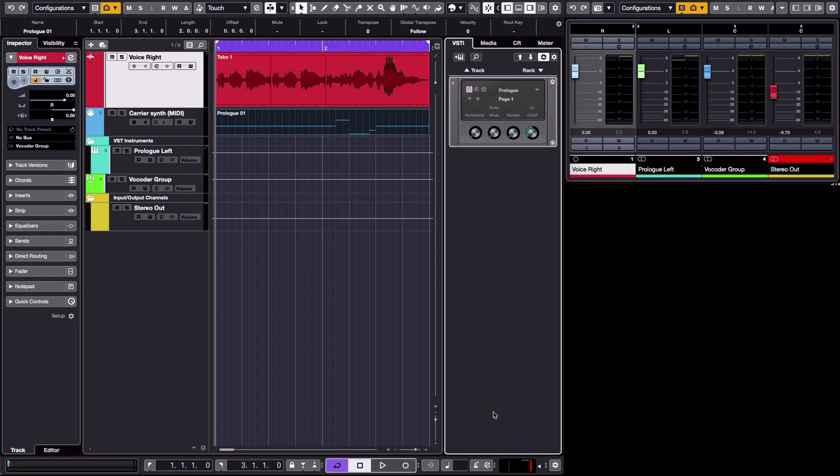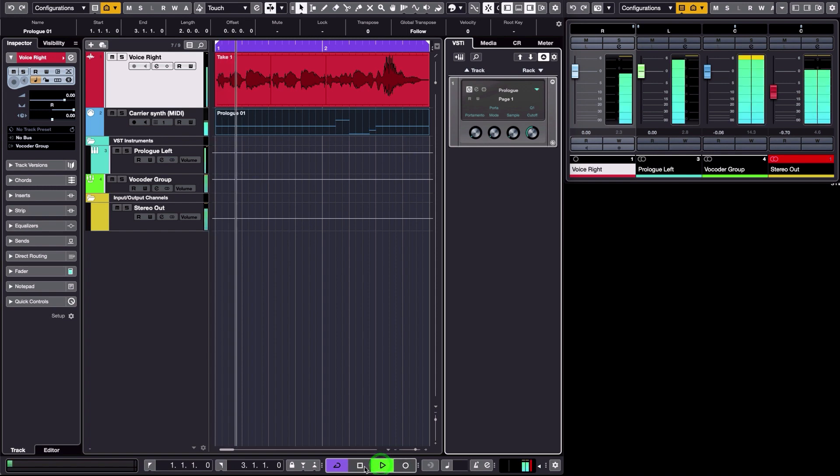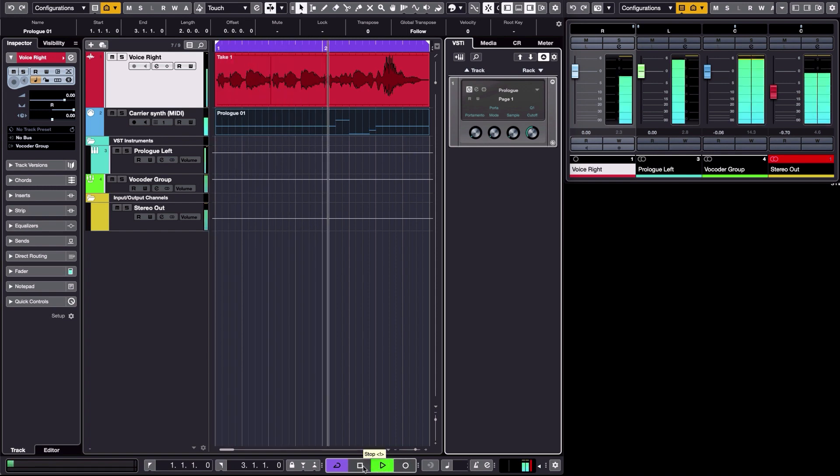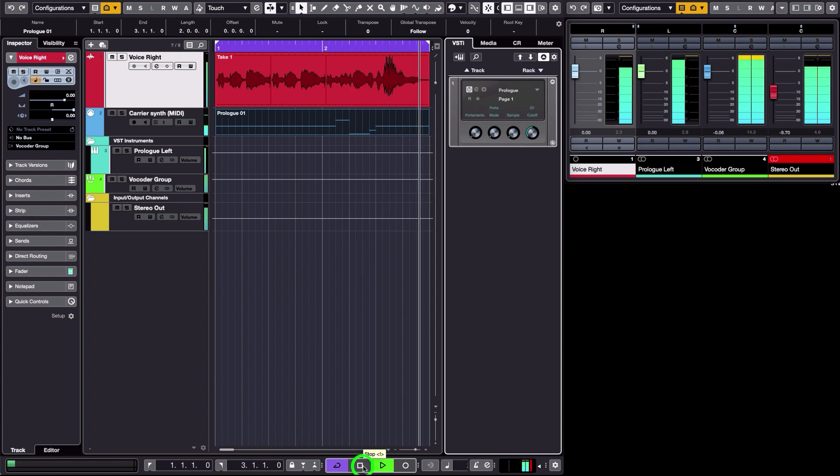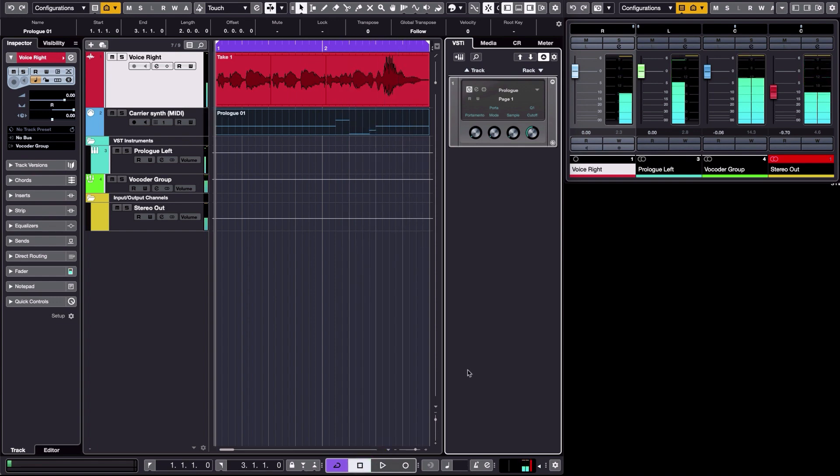Hi, in this tutorial I'm going to show you how to use any synthesizer in Cubase with a vocoder to achieve this kind of result. So I said any synthesizer - in this case I'm going to use a Prologue.